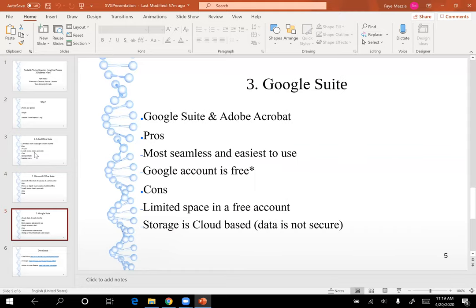The third method is creating vector SVG graphs using only Google Suite and Adobe Acrobat. The pros are that it's much faster and much easier to create and edit your graphs using Google Sheets. Another pro is that your Google account is free, though a free account has limited space. A con for using Google Suite is that the storage is cloud-based, meaning your data would not be secure and is susceptible to getting hacked or your security being breached.